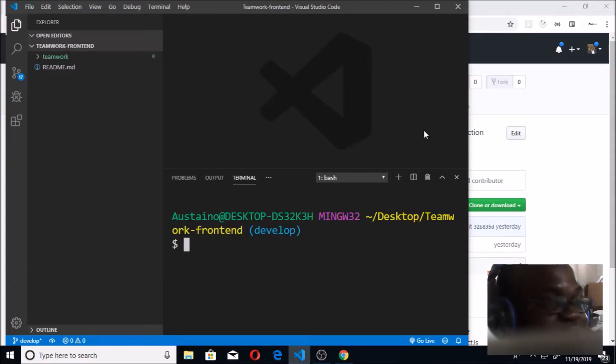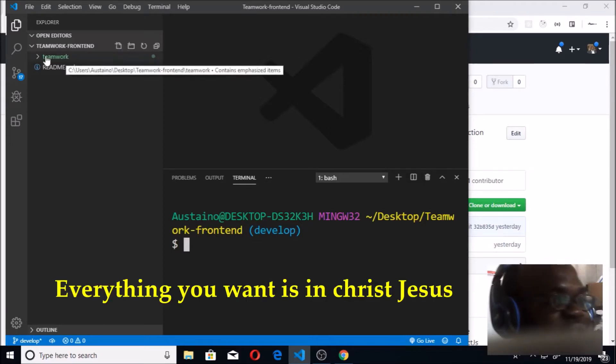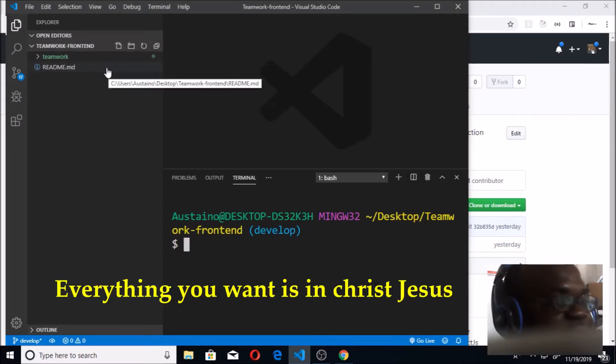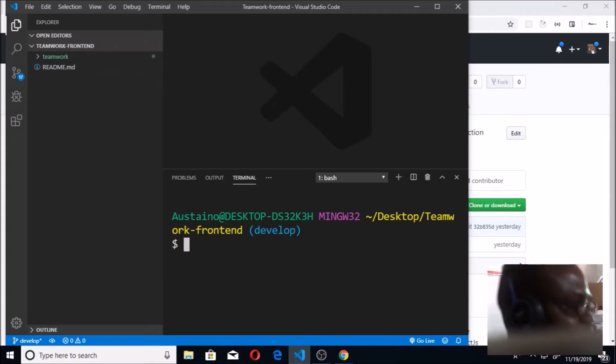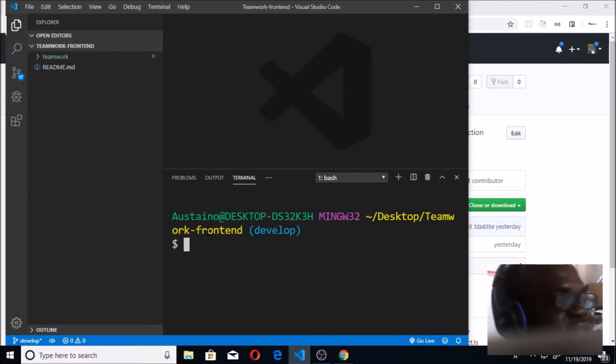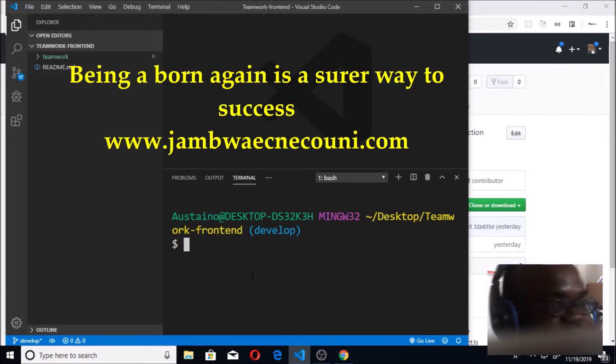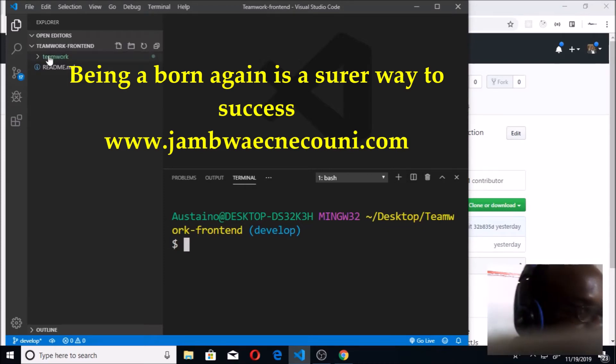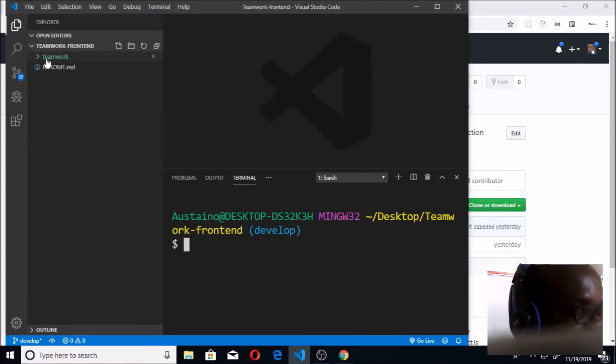Hello and welcome back. You remember in the last class we were able to create our React app known as Teamwork using create-react-app. That was the command. Immediately after creating, you'll see where they wrote happy hacking and they also said that you can do npm start. That was where we stopped in the last class.